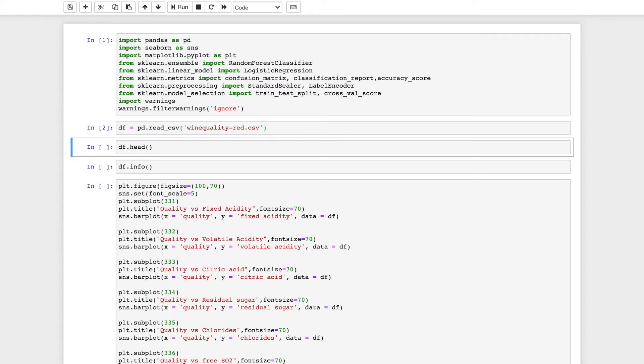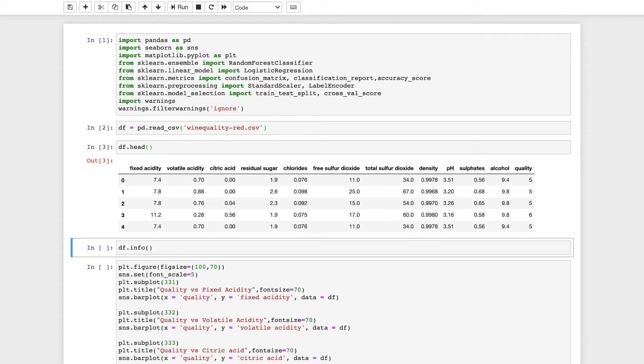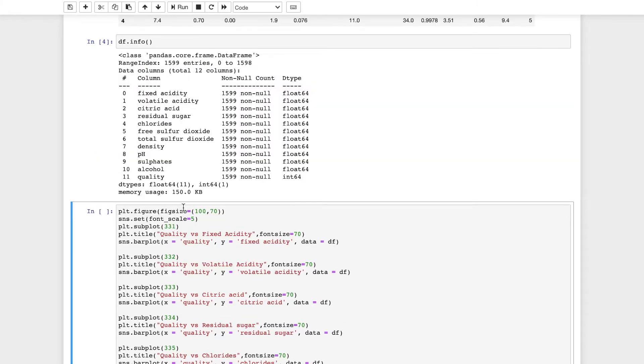I will use the .head attribute to see the dataset. So this is how the dataset looks. Now using the .info attribute, I will get a concise summary of the dataframe. It shows the columns and null values in the dataframe. Here we do not have any null values and it also shows the data types.